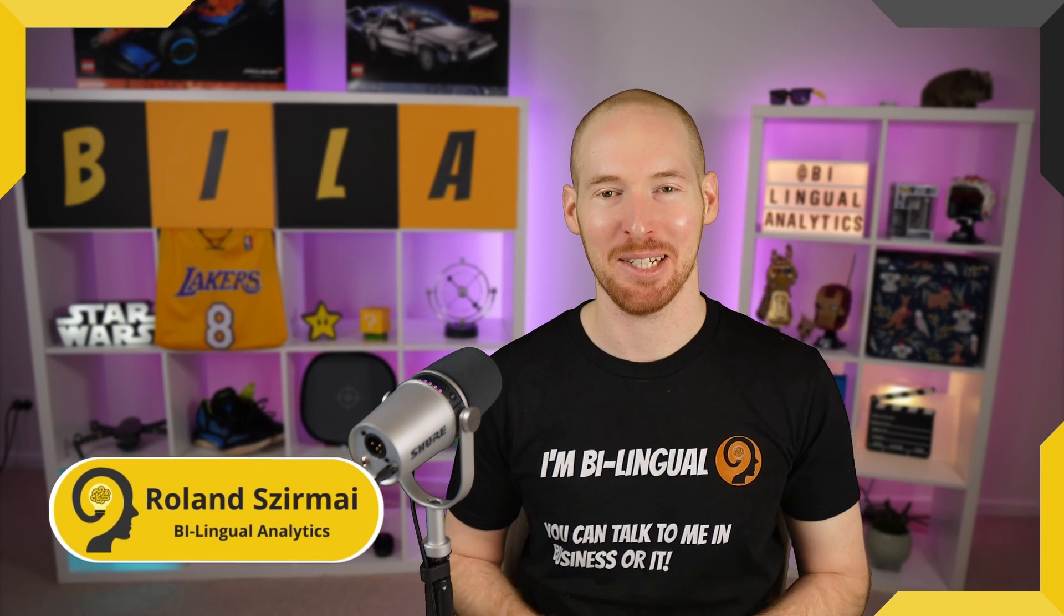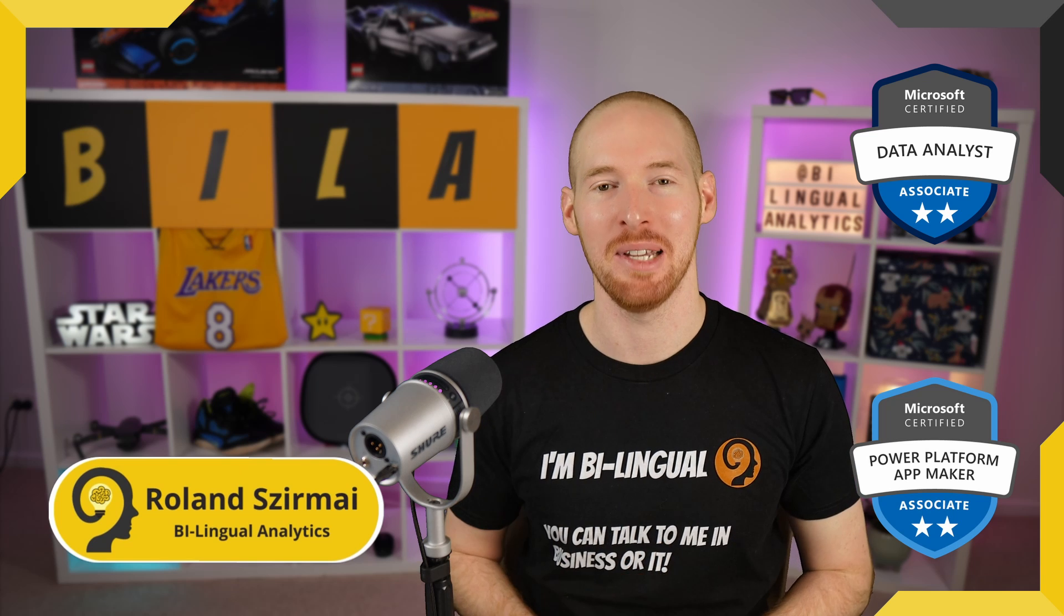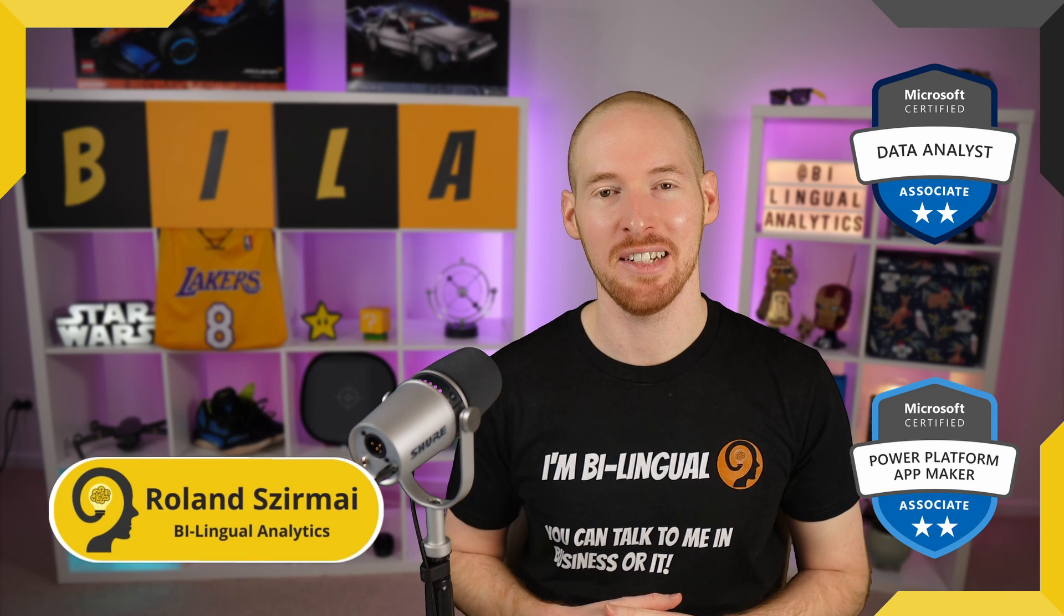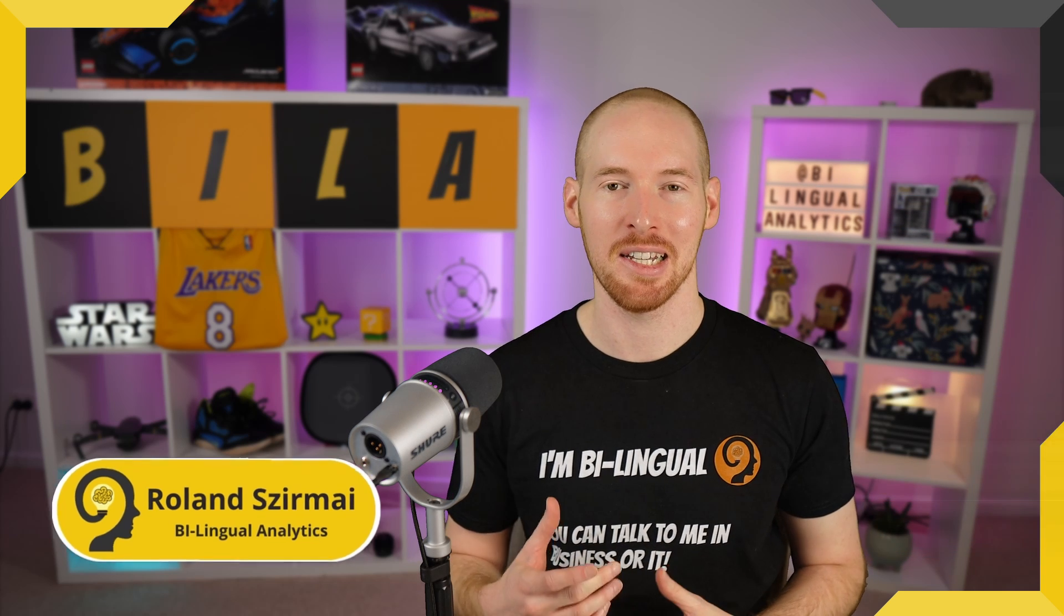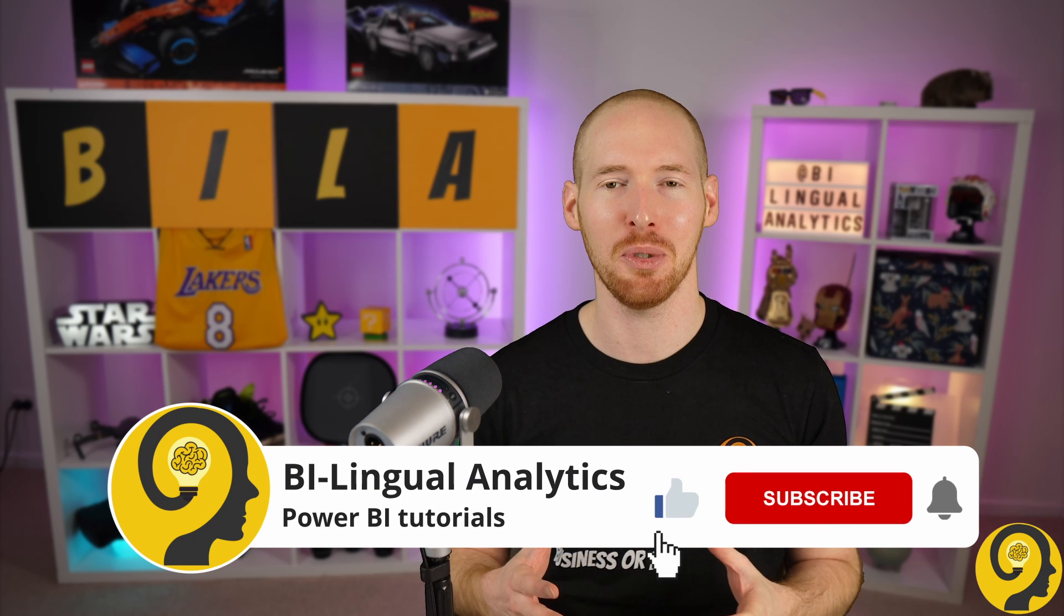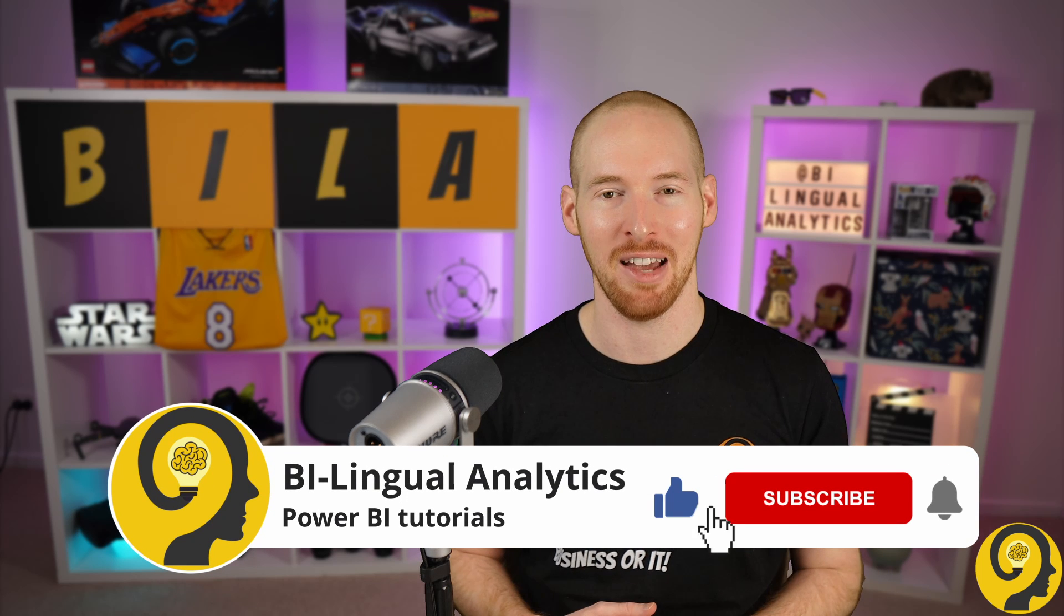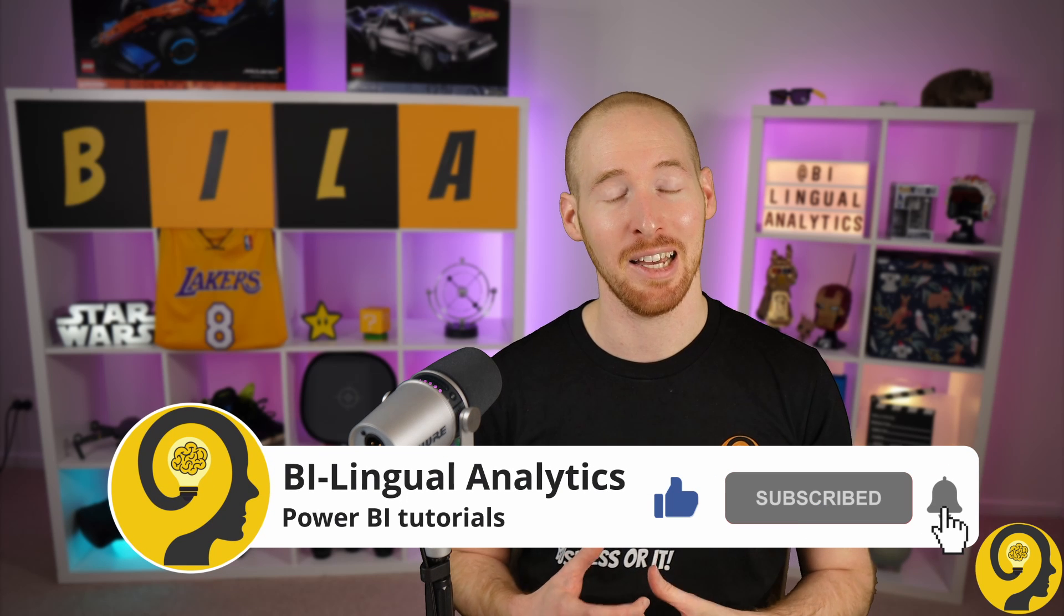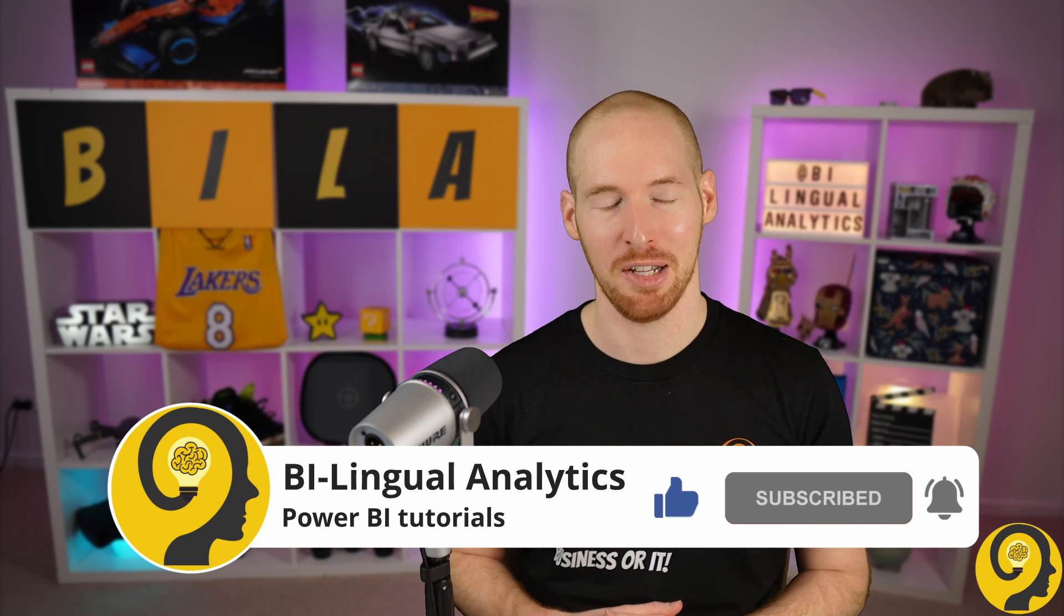Hello and welcome to Bilingual Analytics. My name is Roland and I'm here to help you to learn more about Power BI. If this is your first time around here, then please start by clicking on the like and subscribe buttons so you wouldn't miss my Power BI videos. It means a lot to me and helps others to find content like this.